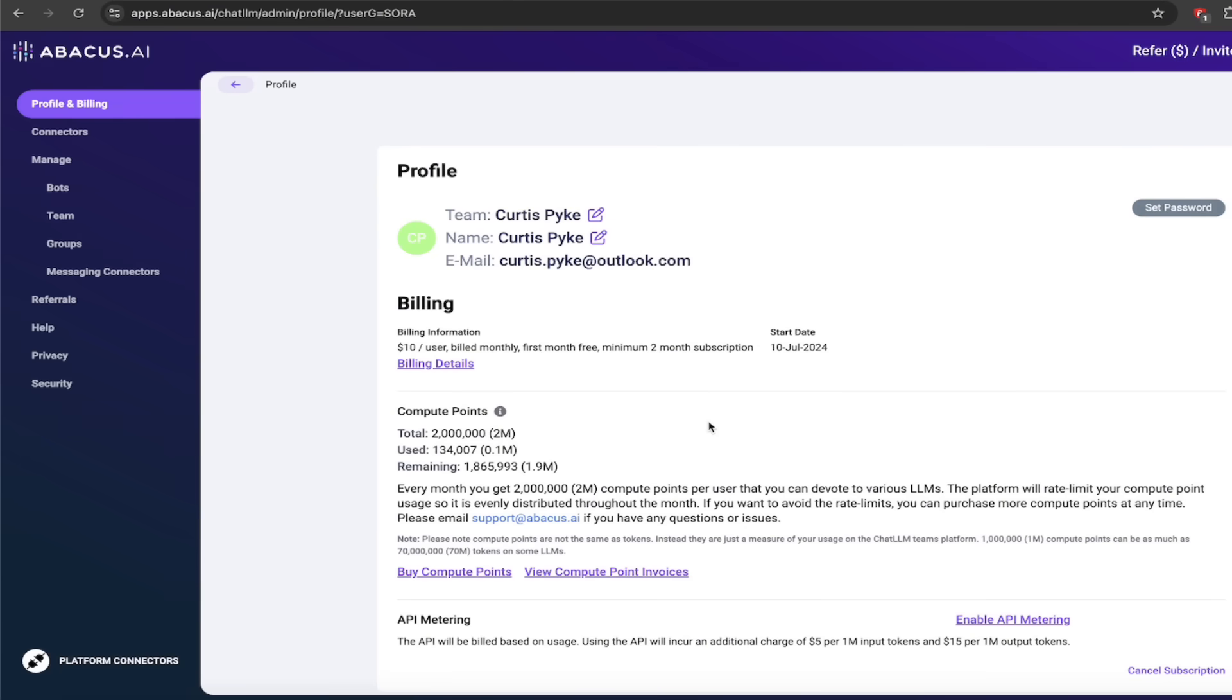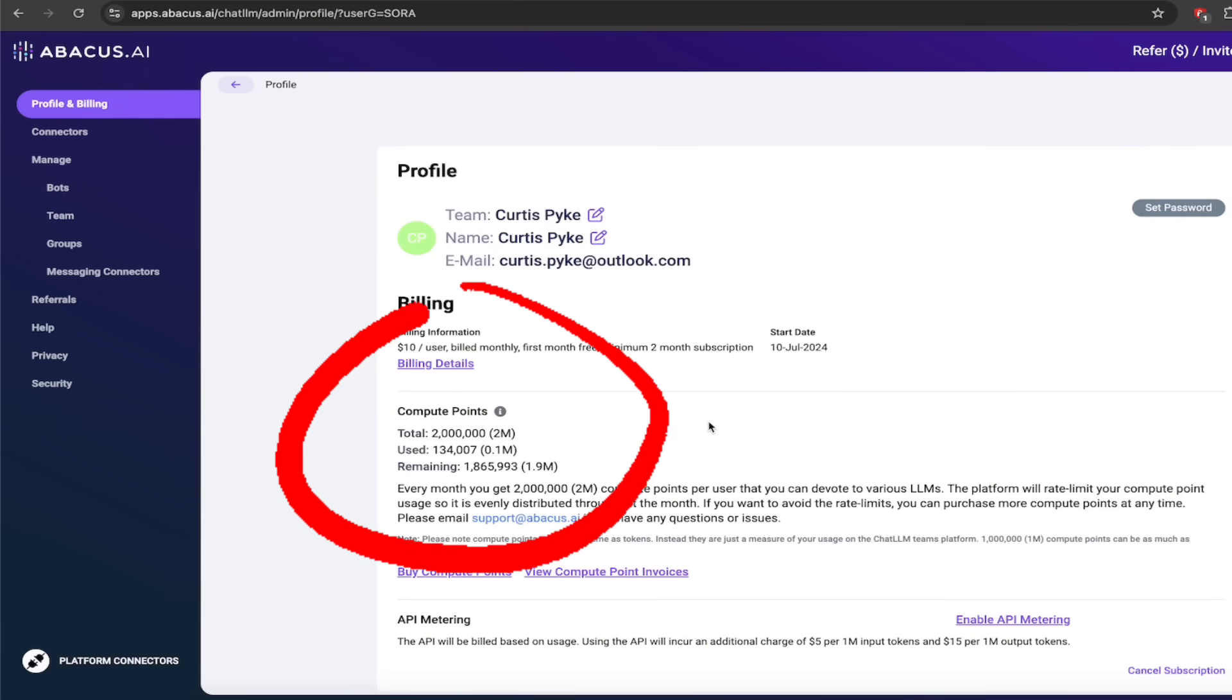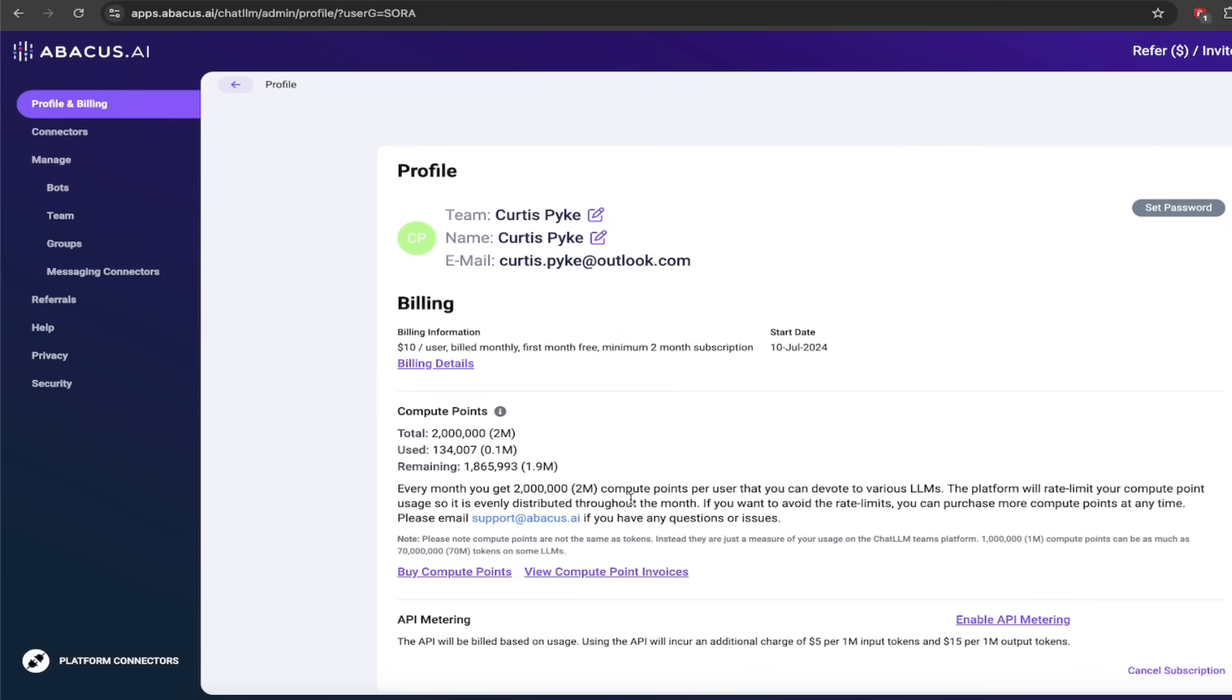Now they give you 2 million compute points per month, which is a lot. You'll see here that I've used 134,000, so I've got 1.865 million compute points remaining. I got a lot of points and I use ChatLLM a lot. So they're pretty generous here.